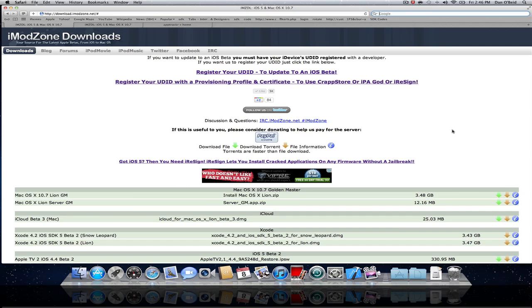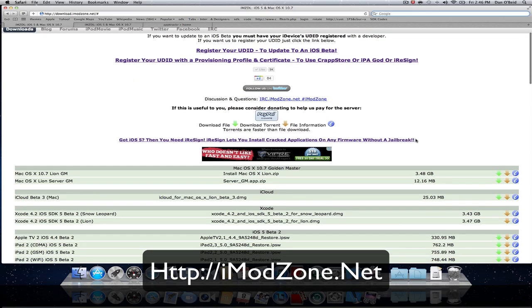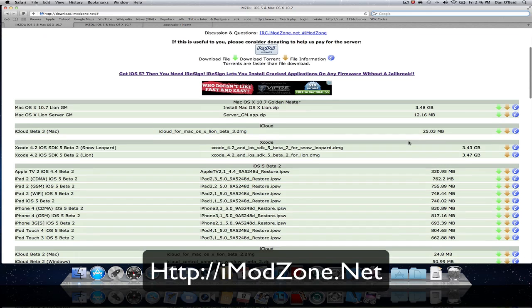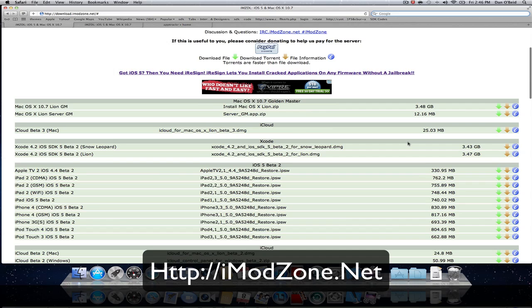Hey guys, Daniel75O here. Today I'm going to be showing you how to download cracked apps on the iPad, iPhone, and iPod Touch with absolutely no jailbreak whatsoever. This software is called iResign and iResign can be found on imodzone.net.